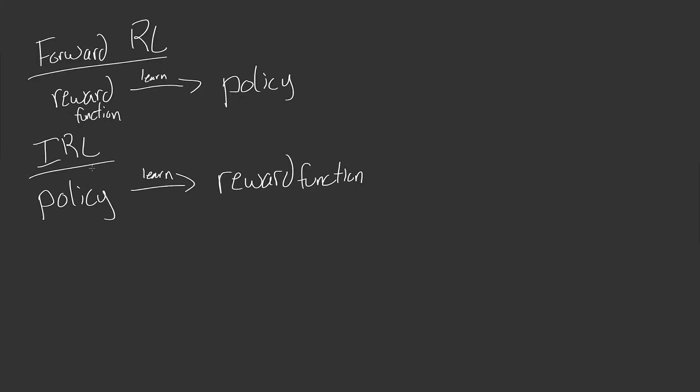Now, when I say this, I do say we get a policy with an asterisk right here. And the reason for that is because there's lots of different types of inverse reinforcement learning. In some cases we do get a policy, but what we see a lot more typically in what most research papers work on solving is the case where instead of a policy, we get expert trajectories.